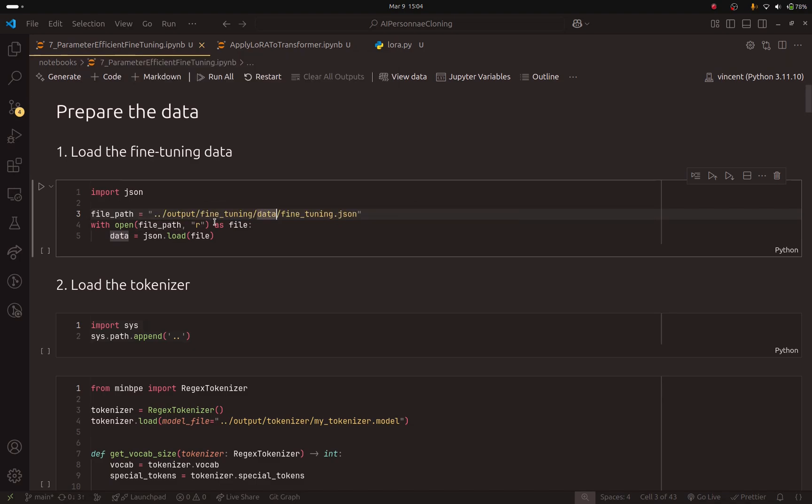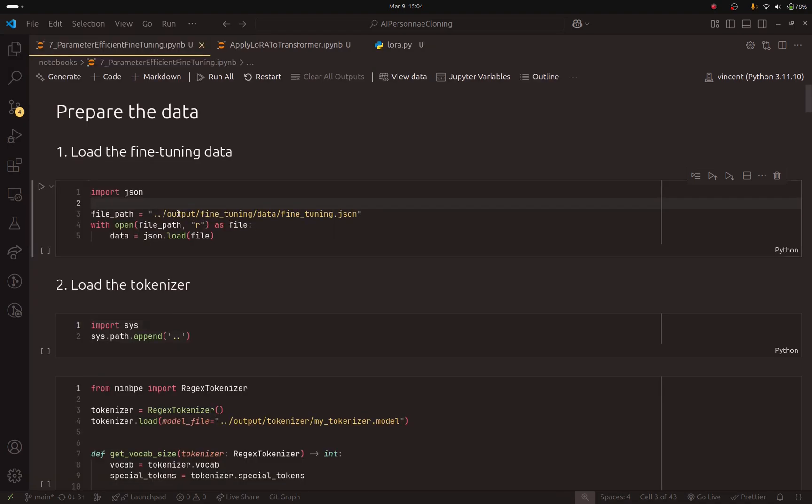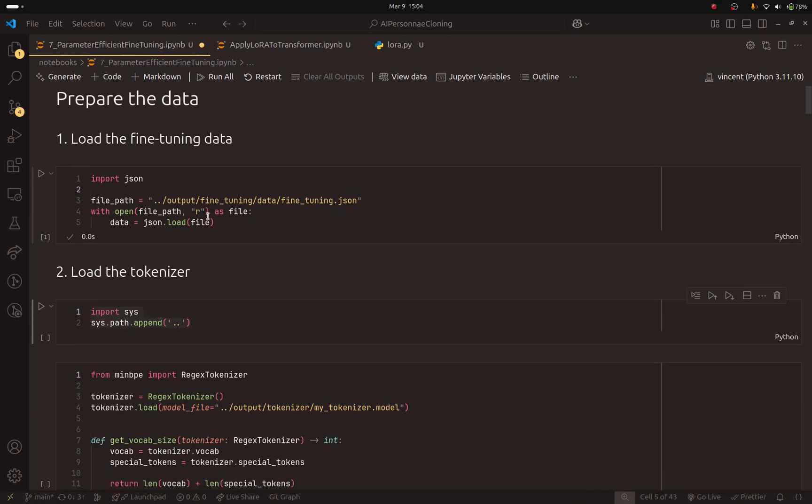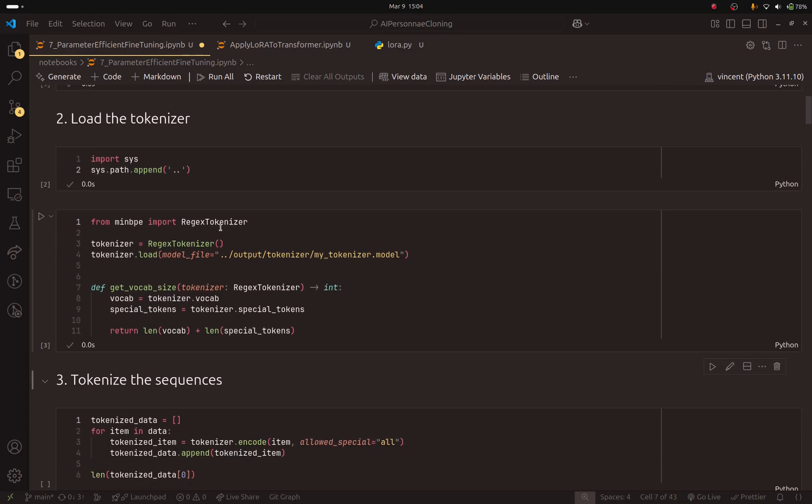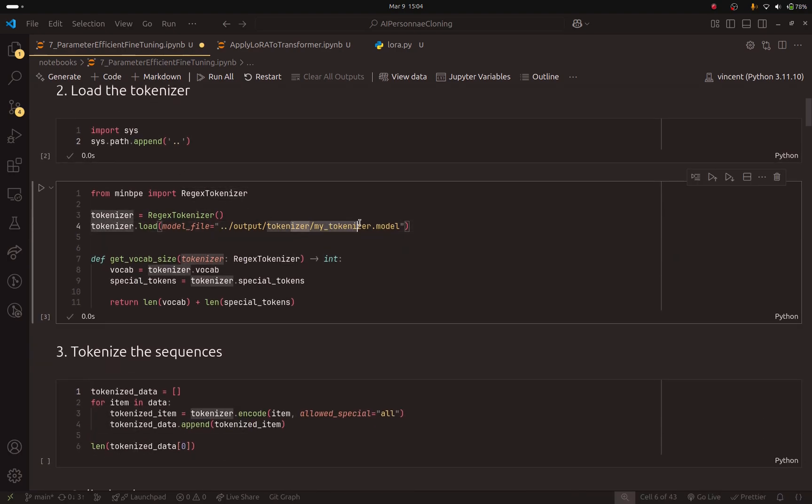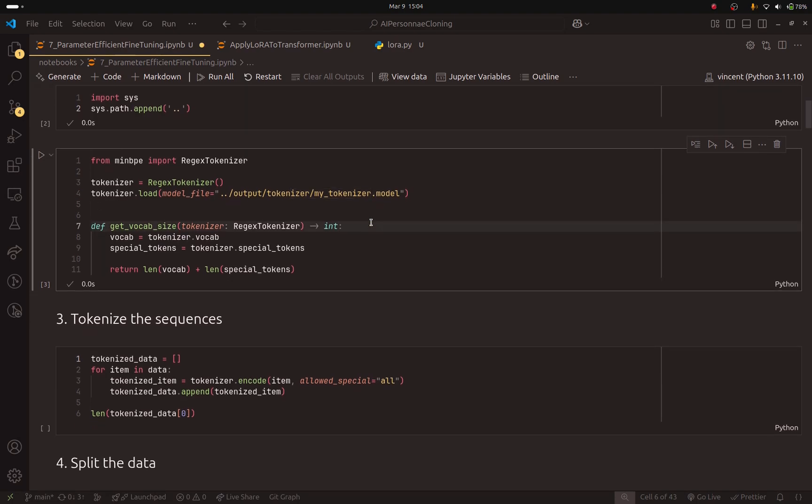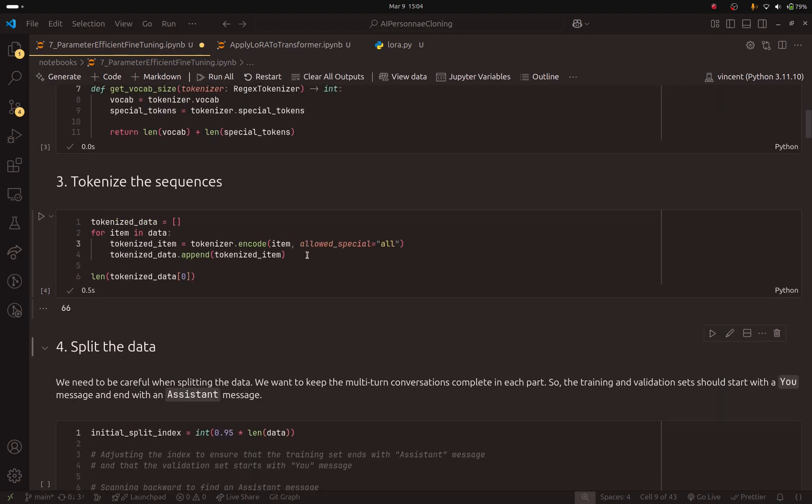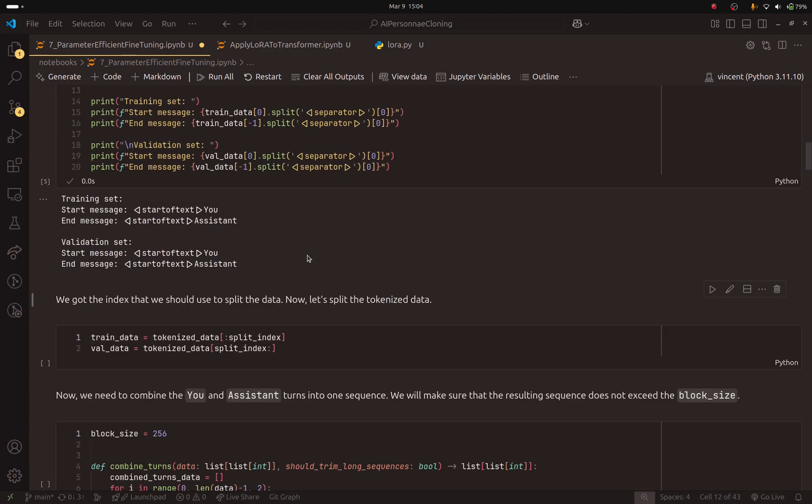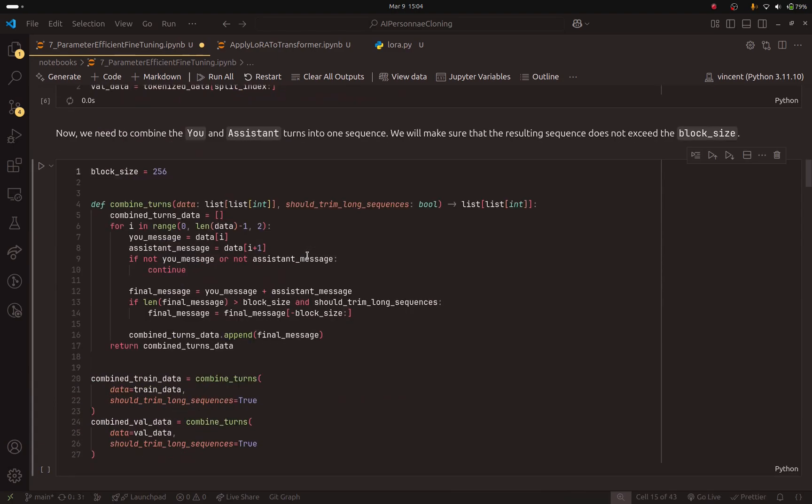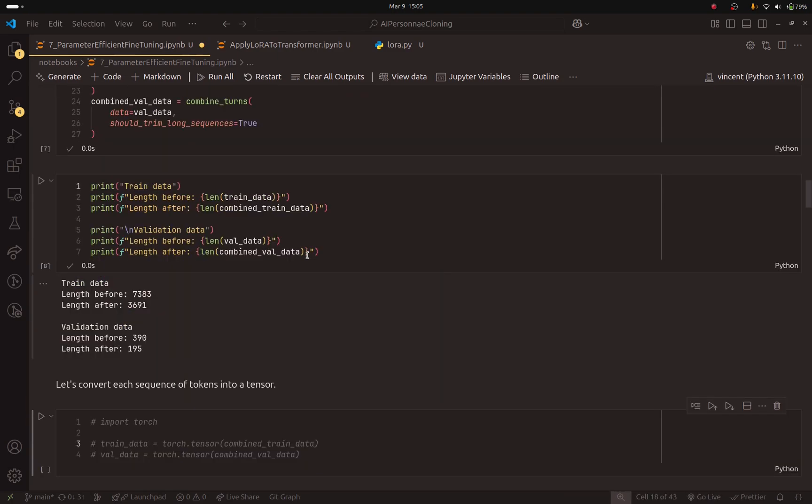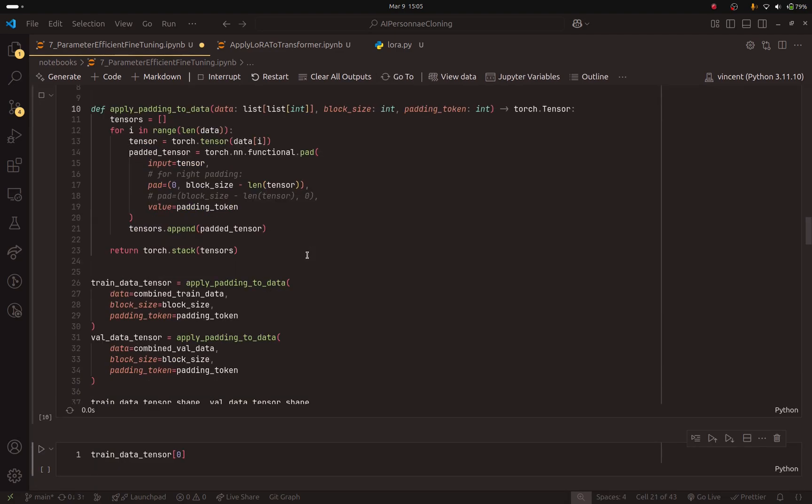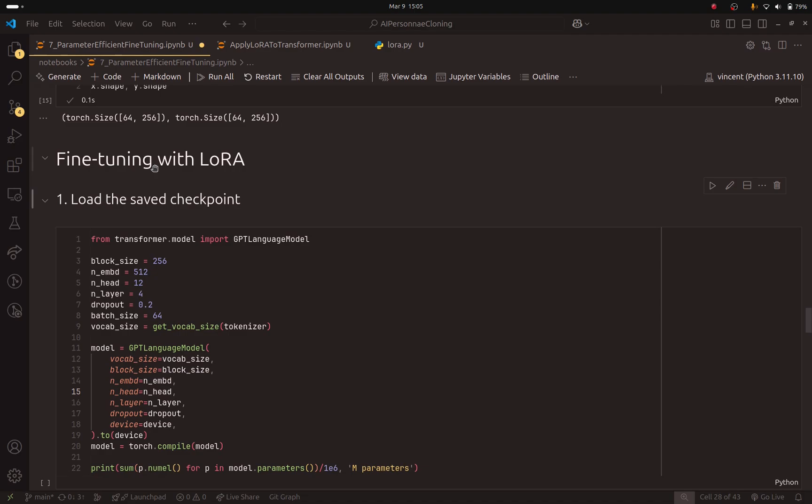And you will see that adding LoRa is very simple. Here, we have the same things. I have just copied the previous notebook, which is 6.2 or 6.1. They are similar. And here, we are just preparing the data. Make sure to load the fine-tuning dataset. Here, we are going to use the regex tokenizer. And we are going to load the tokenizer that we saved before. Make sure to tokenize the data, split it. And I will go through this quickly because, as I said, we have seen this in the previous video. We arrived at this section where we are going to fine-tune the model with LoRa.